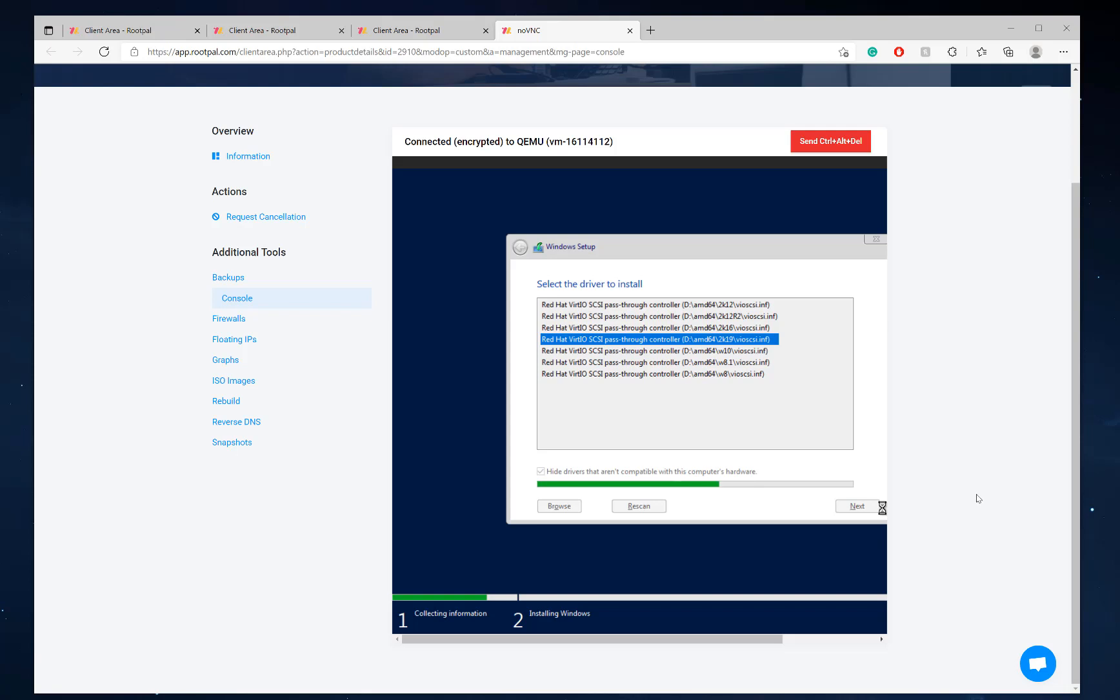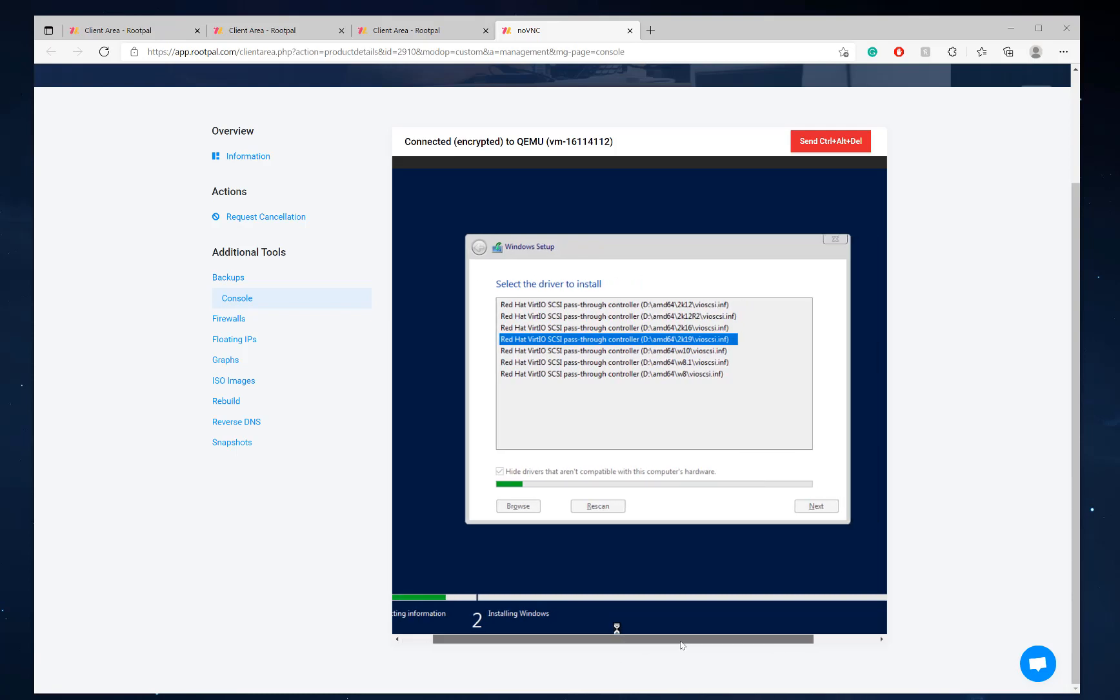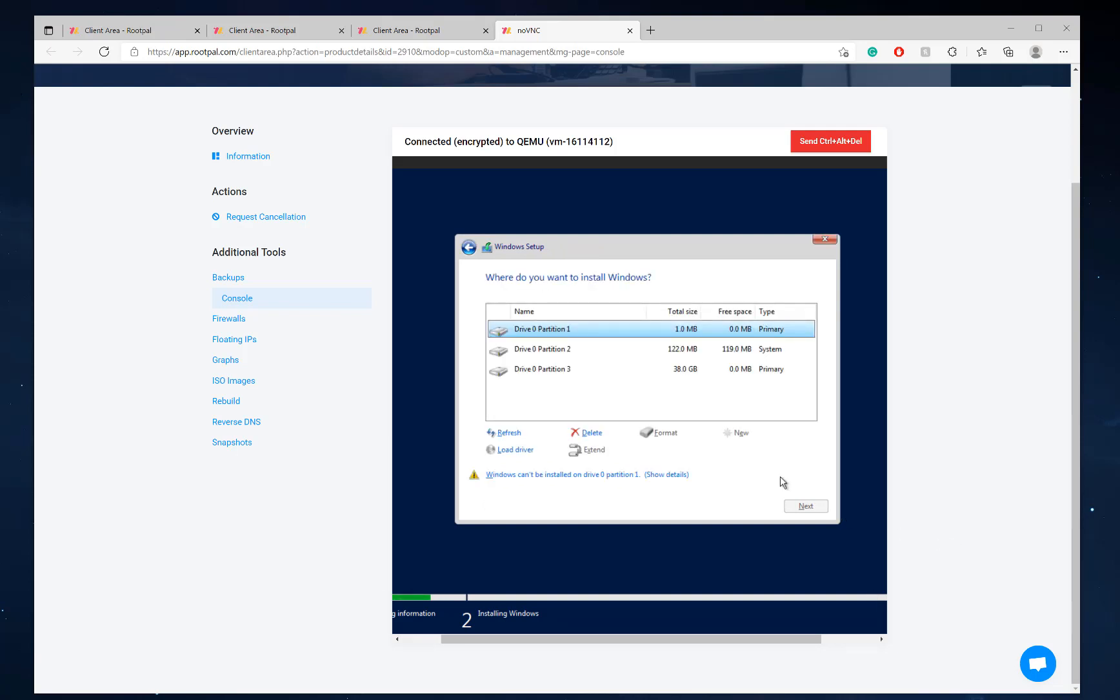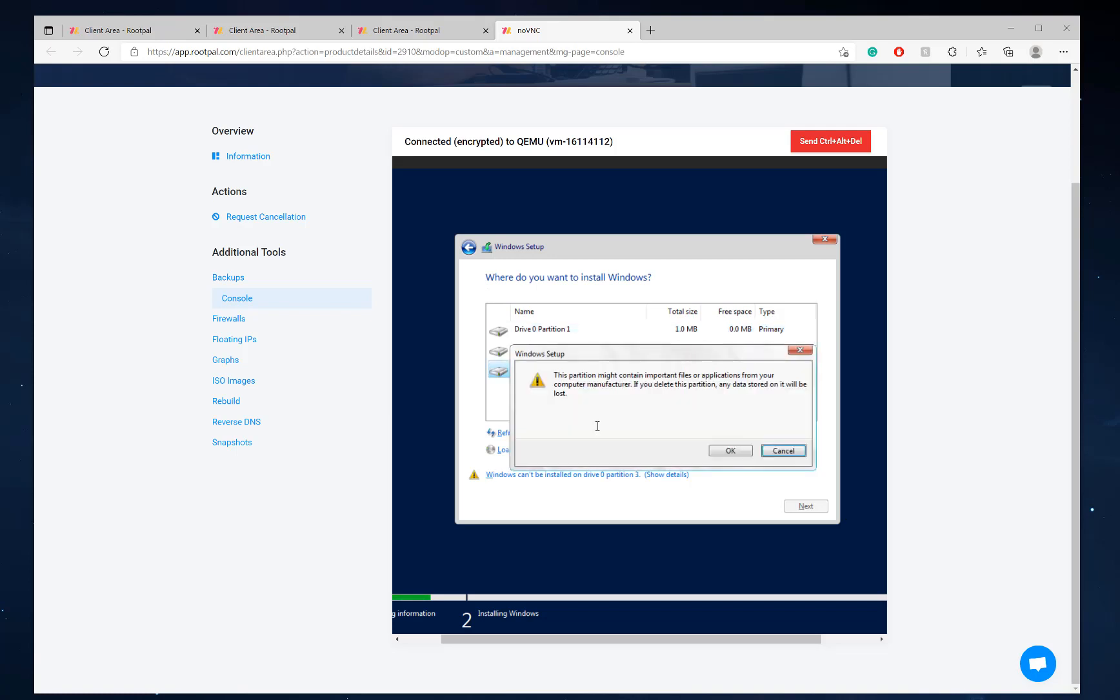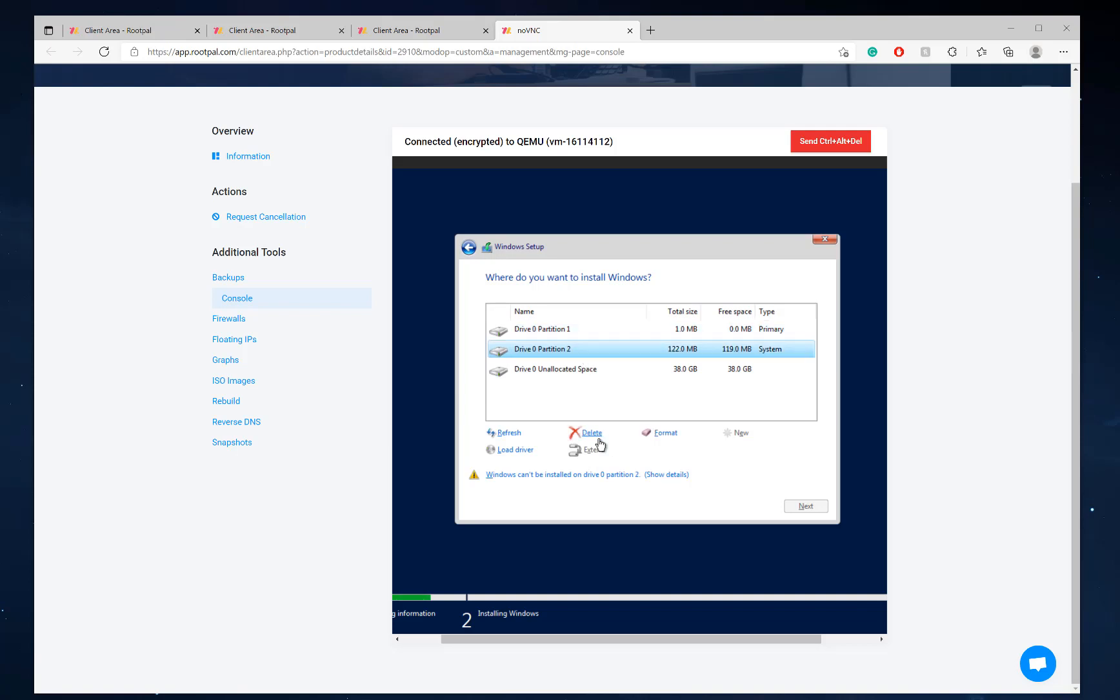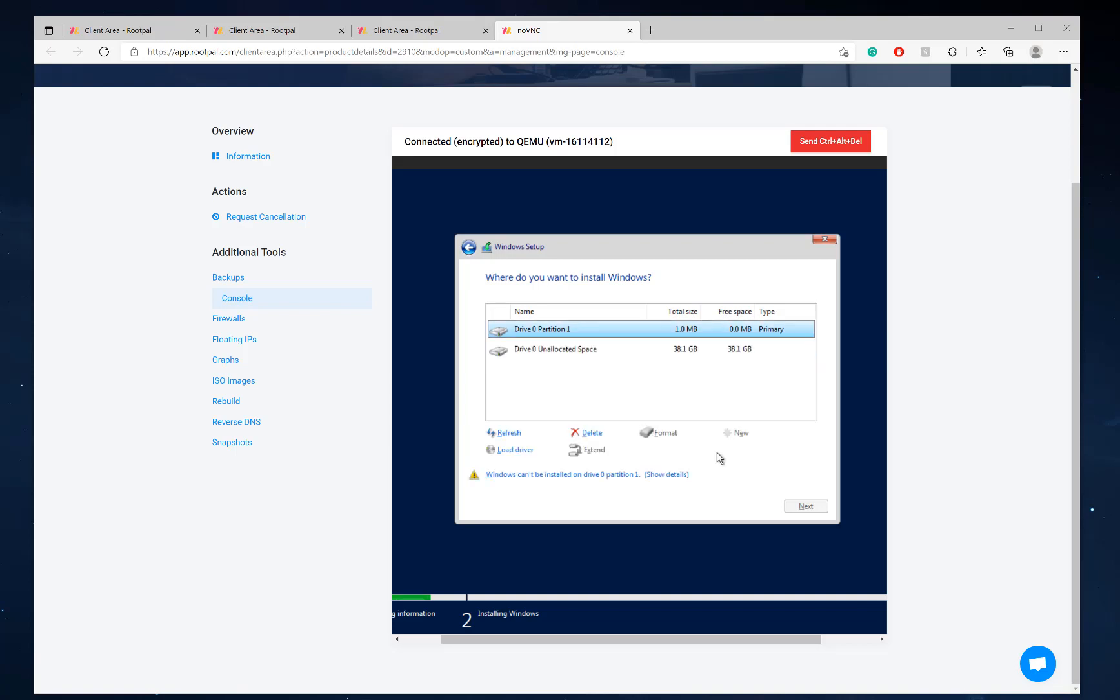It's going to install the driver. And there's our partitions. So now we're going to delete these partitions because it did install Debian before. And we don't care about Debian. And we're just going to install it. So we're going to delete these.